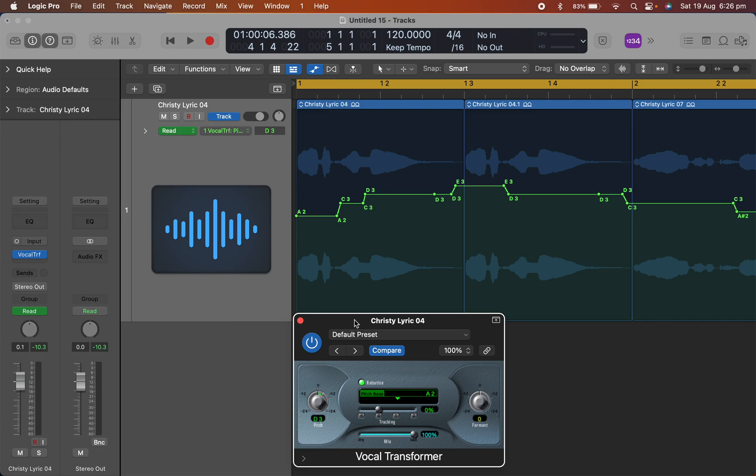So at least it's a little bit more laborious, but at least this way, if you want to get that effect, that T-pain effect, you can do it, but you've just got to draw it in like this. So I've entered the notes. You've got to make sure you're on Robotize, this control here.